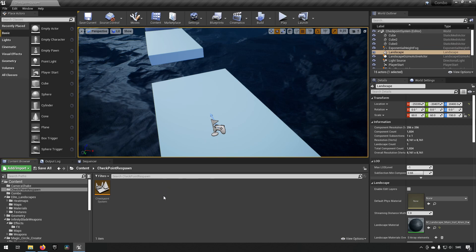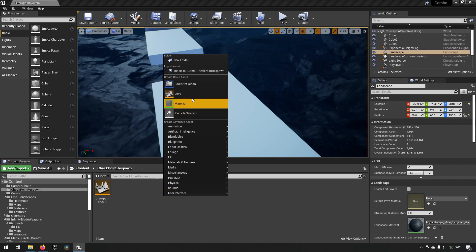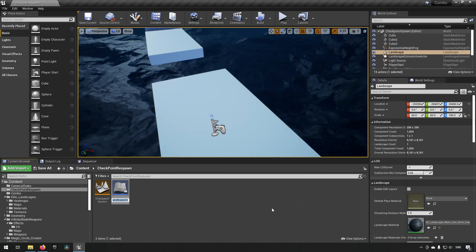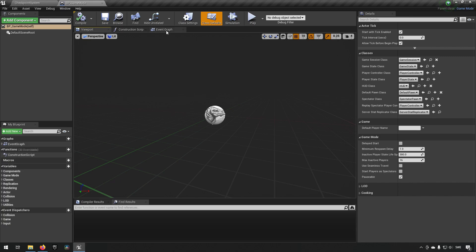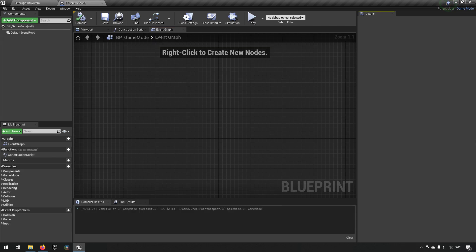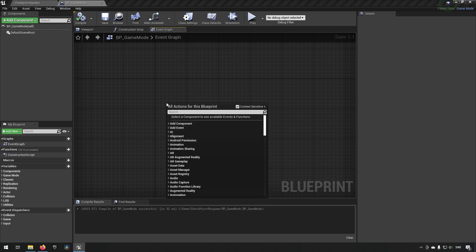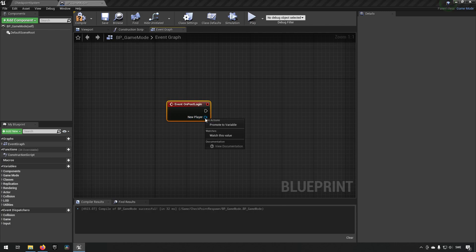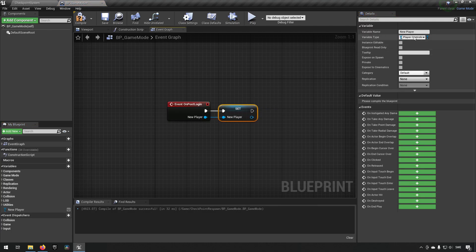To start, we're going to create a game mode because that's generally where rules like respawning are handled. We go to Blueprint Class, type in Game Mode, and call it BP_GameMode. Opening that up, we remove all the default events. We right-click and add a Post Login event — this is called whenever a new player connects. We promote the player controller reference and save it as 'controller ref'.